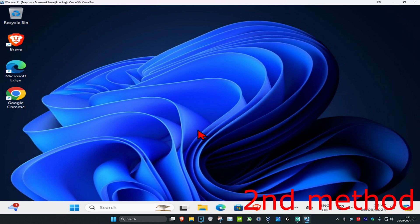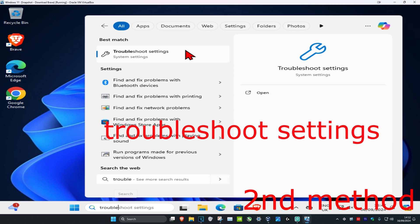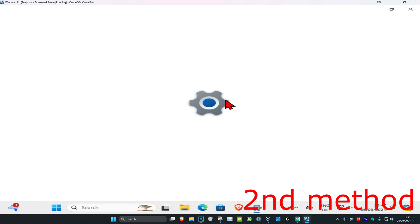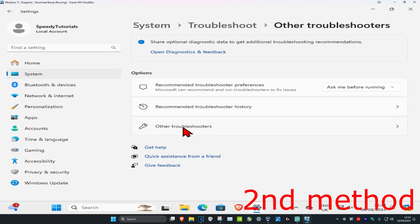For the second method, head over to search and type in Troubleshoot Settings, then click on it. Once it runs, click on Other Troubleshooters.